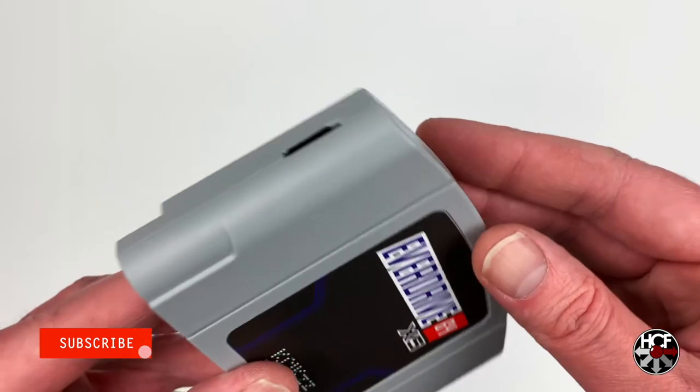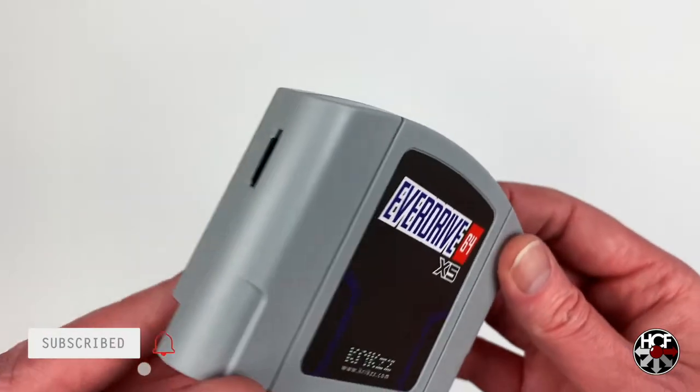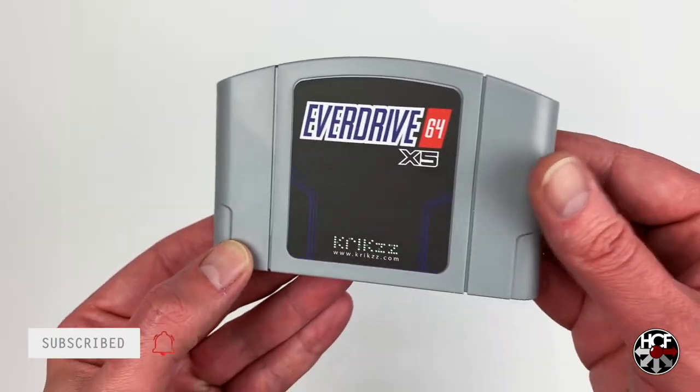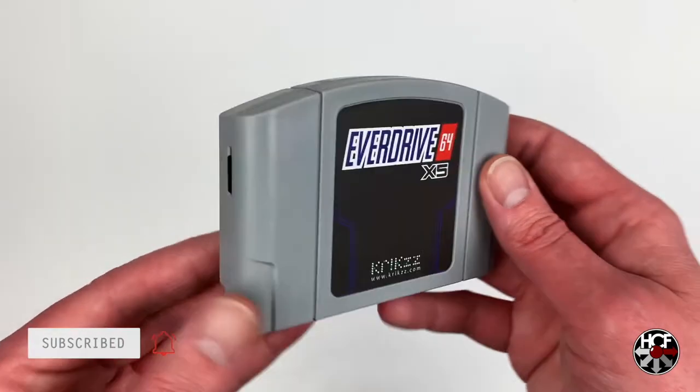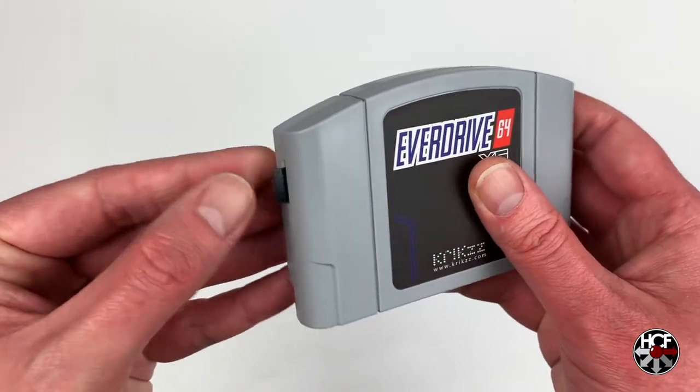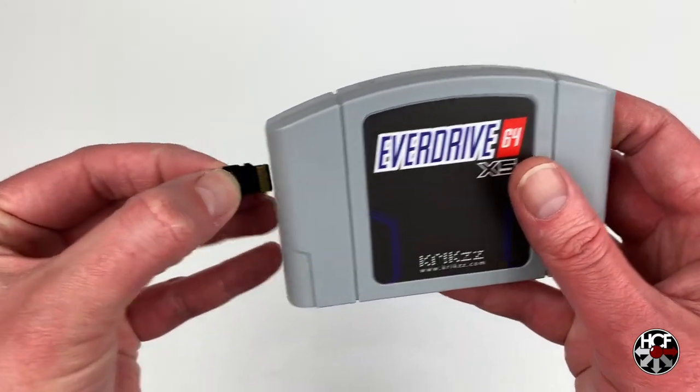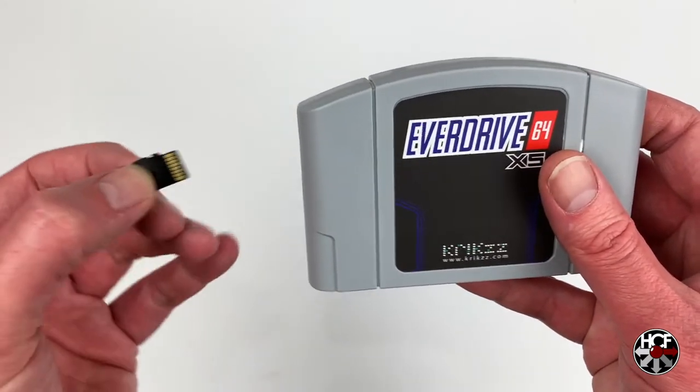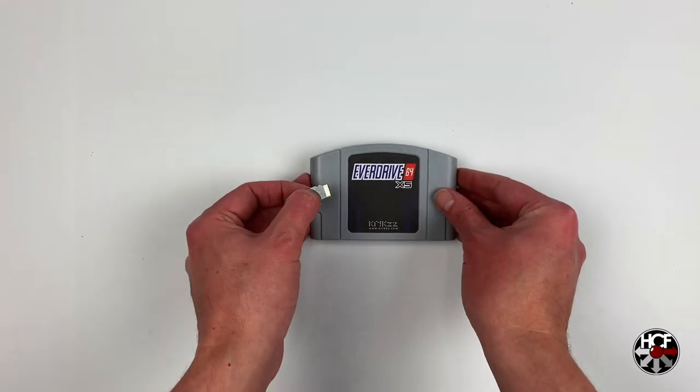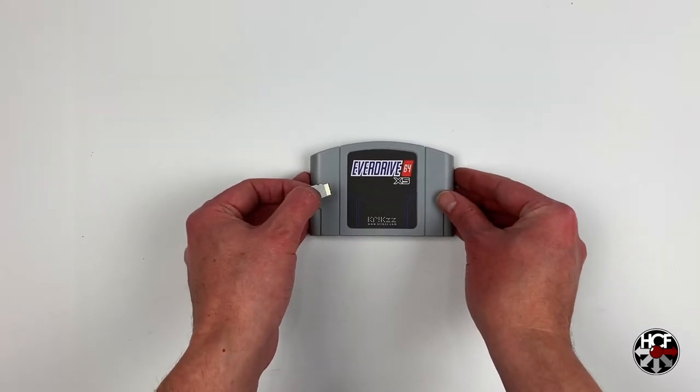If you've seen an EverDrive 64 before, really not too many changes in the design, especially from the most recent models. But let's head over to the computer real quick and we'll get this all set up and running.